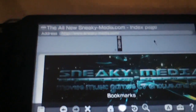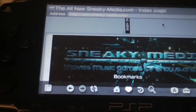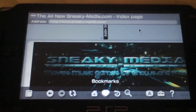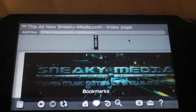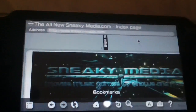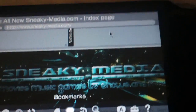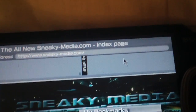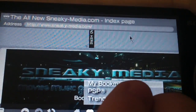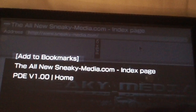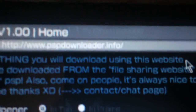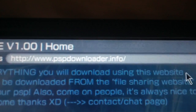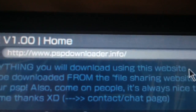Today I'm going to show you guys how to download from MegaUpload and sites like that onto your PSP. Open up your internet browser, and once it's opened up — I already have this bookmarked — the address you want to go to is PSP downloader dot info.